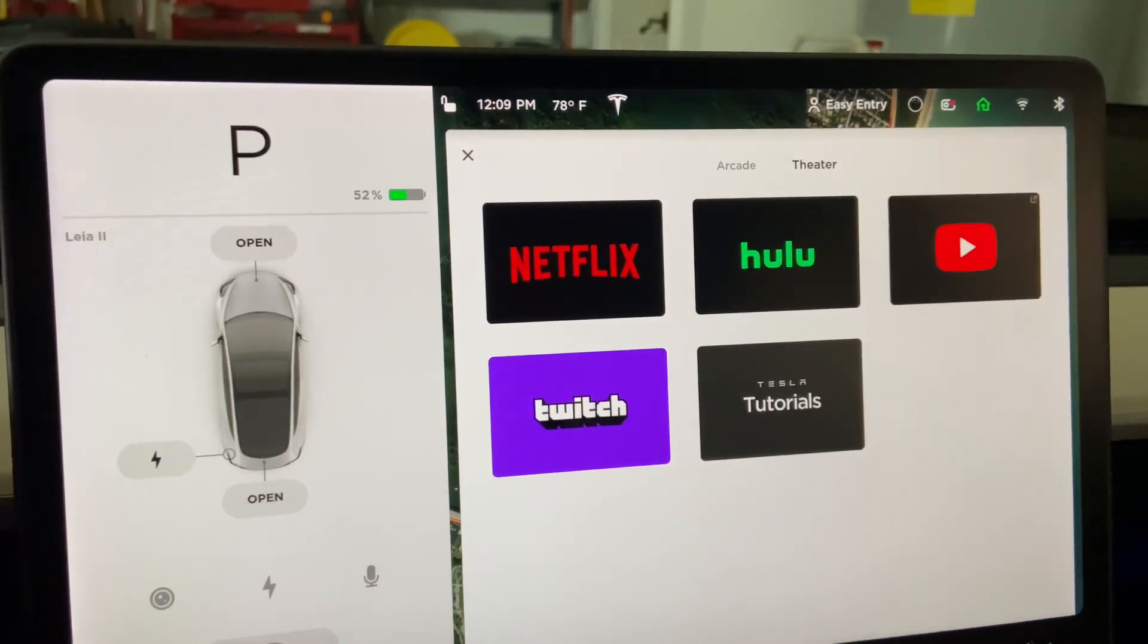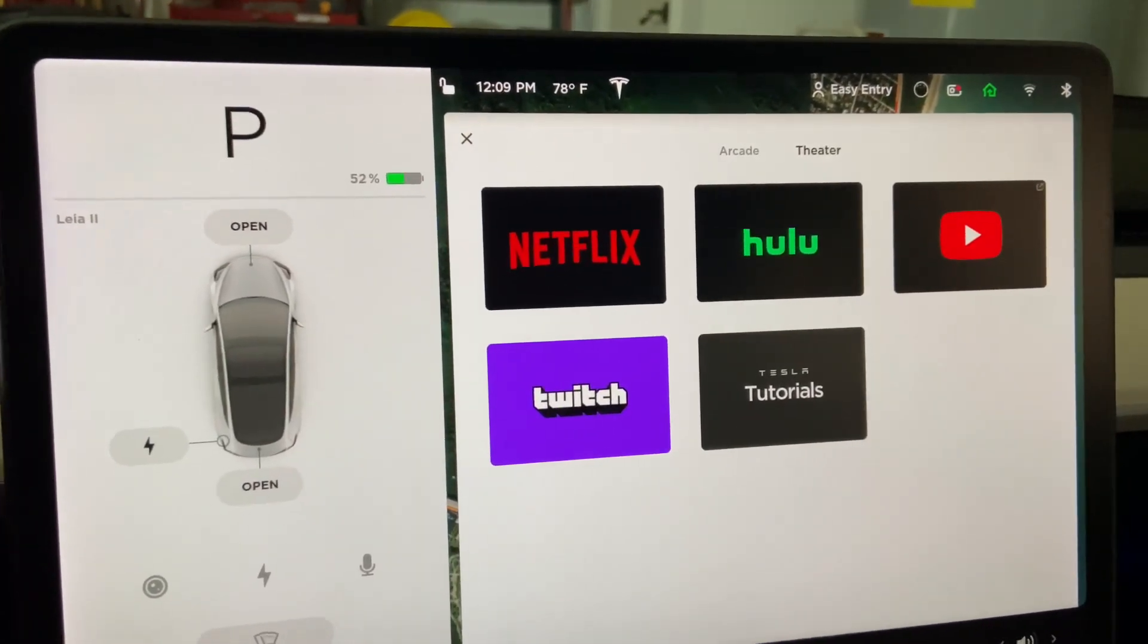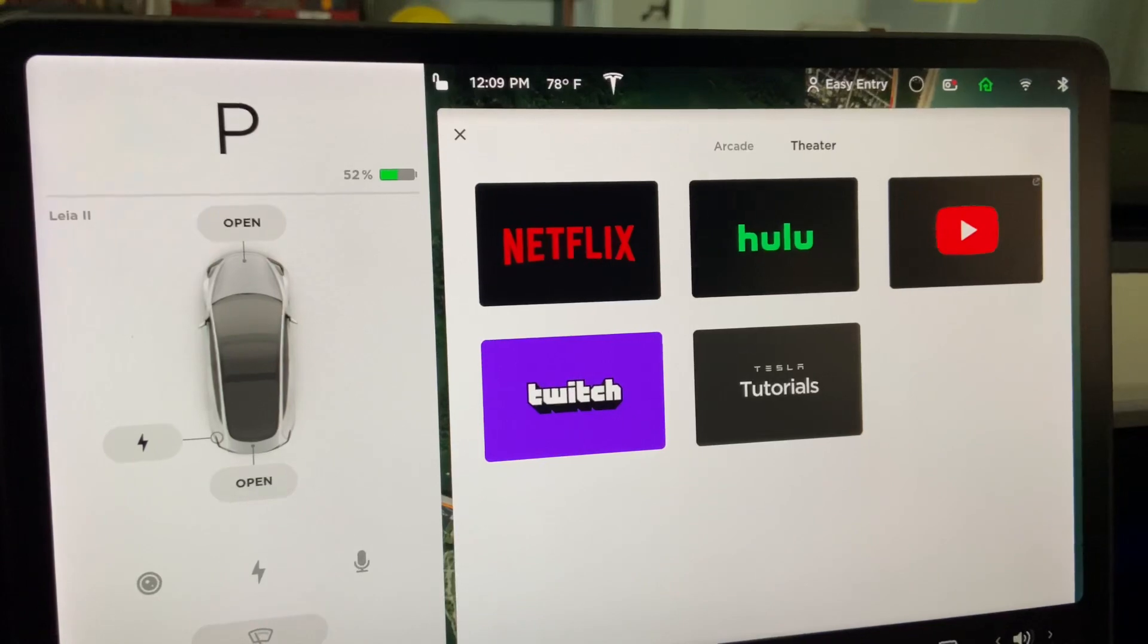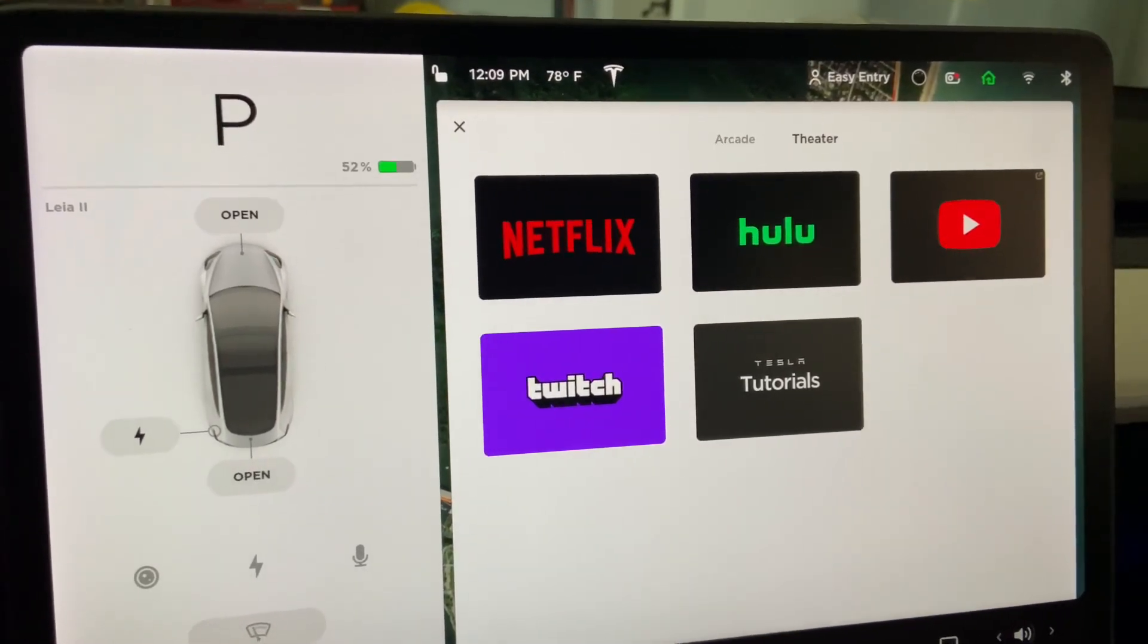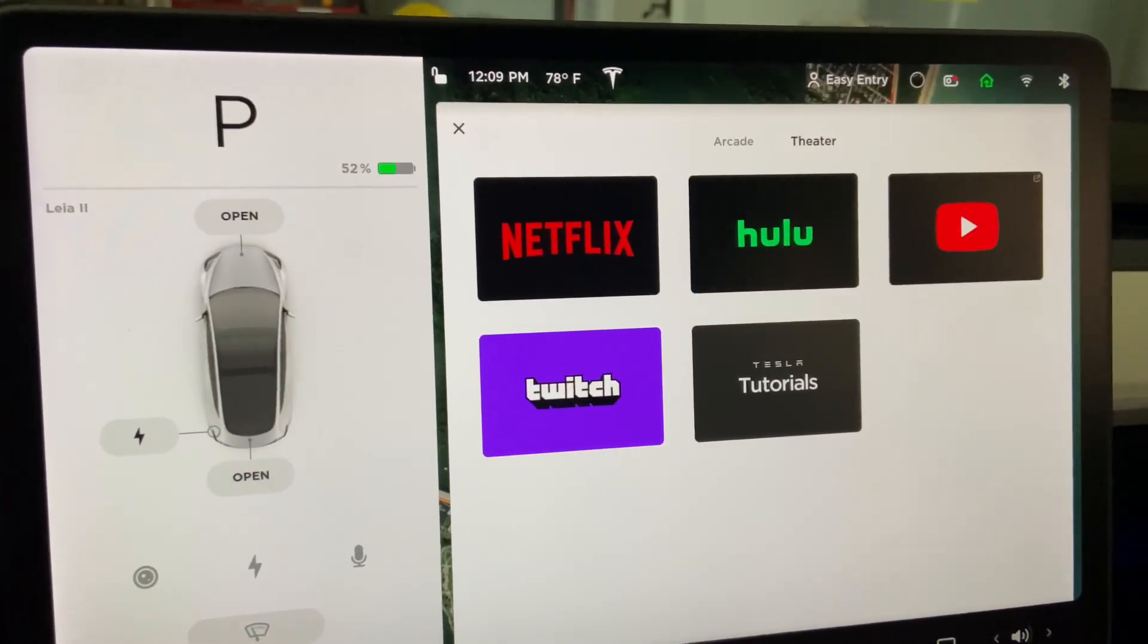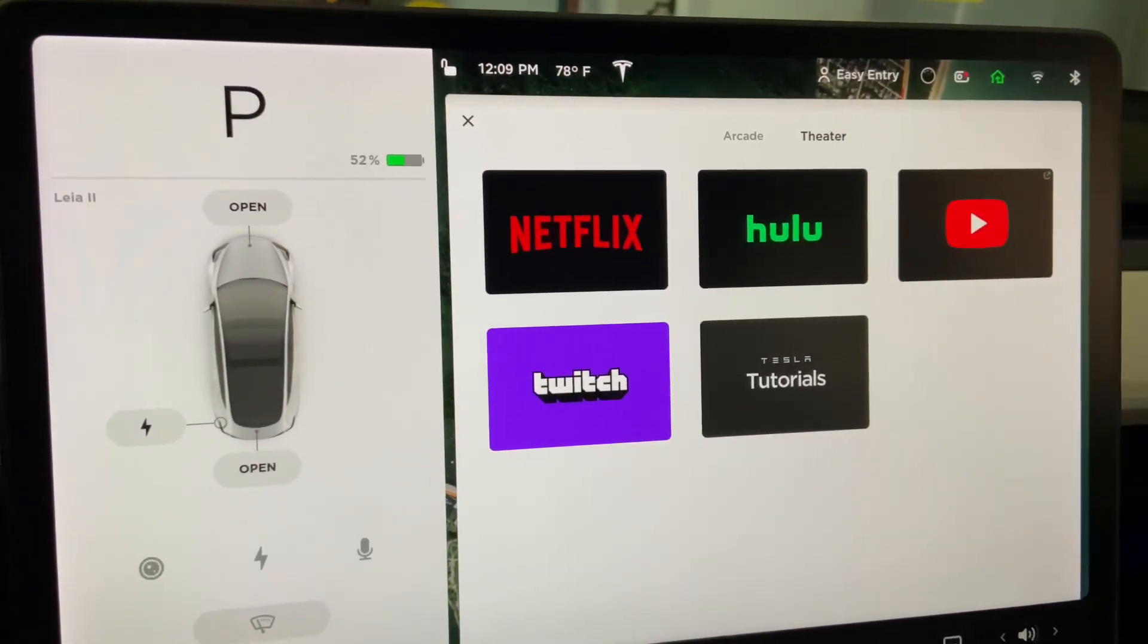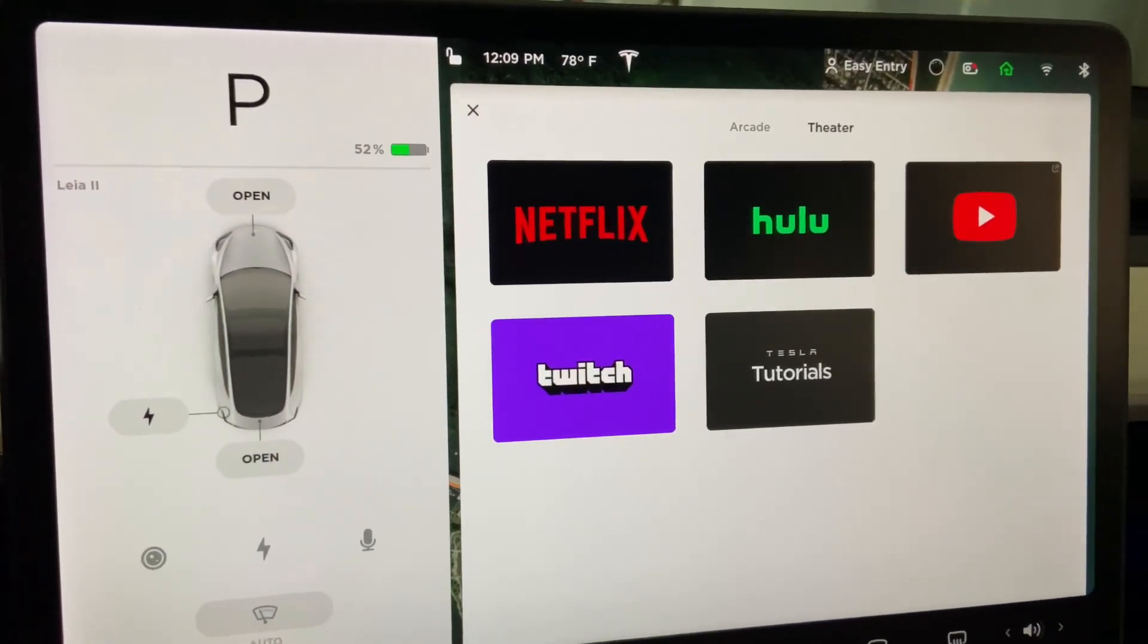I've seen on the forums a lot of people having this exact same problem logging into YouTube, the app, not so much the website, on their Tesla Model 3 since the most recent updates. I've had a workaround I want to pass on to you.